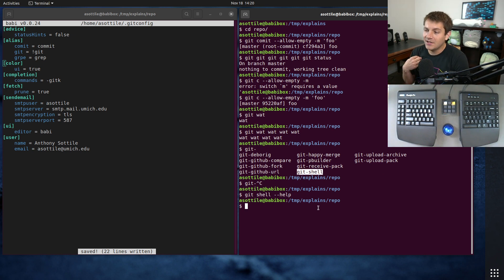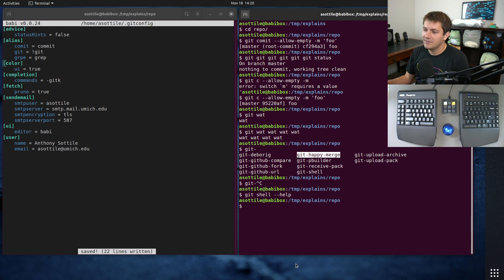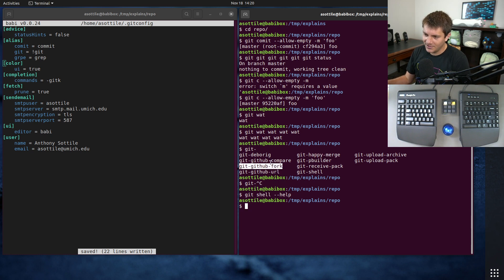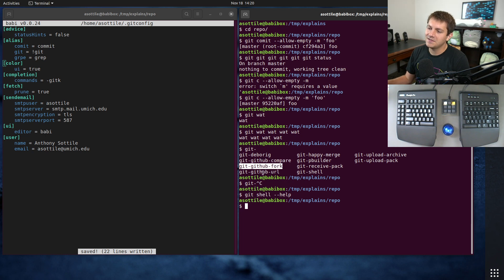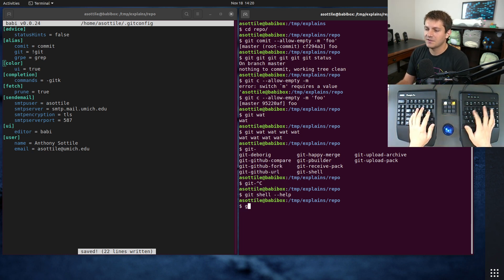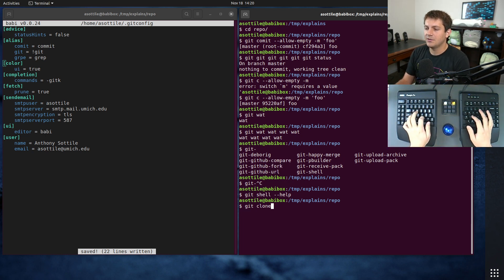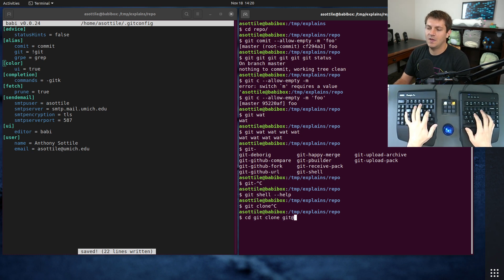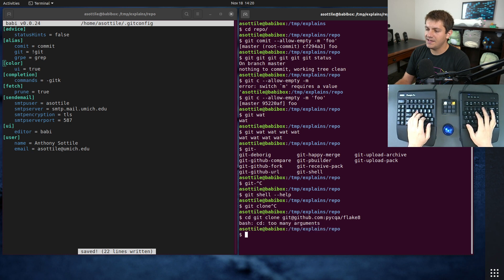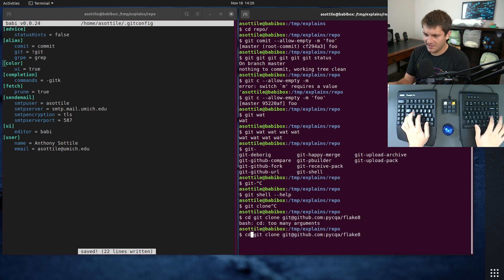I've actually created a couple of custom commands myself. I have 'git-happy-merge', 'git-github-url', 'git-github-fork', and 'git-github-compare'. I use these for custom GitHub actions. So if we clone, say, pycqa/flake8...